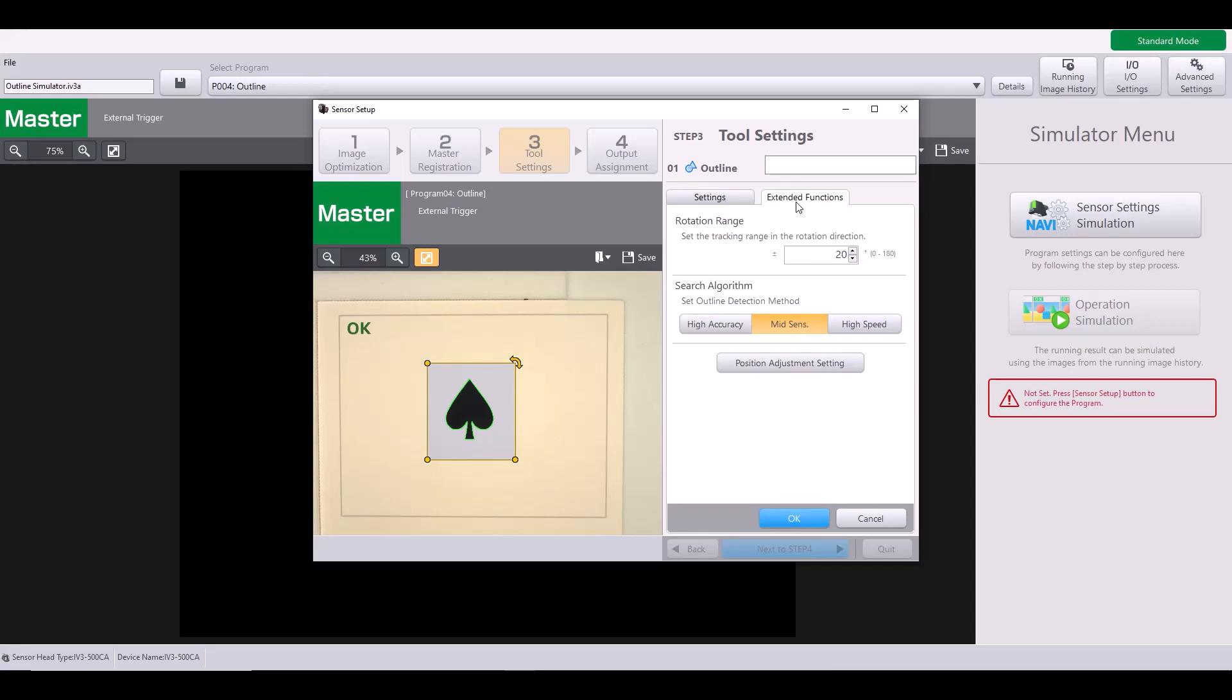First one being the rotation range. So by default, the rotation range is plus or minus 20 degrees, meaning that if my target were to shift by plus or minus 20 degrees, my outline tool would still be able to detect that shape. However, if this spade was completely upside down, because that would be greater than 20 degrees of rotation, it would not be able to find my outline and that would be a bad part. So I will leave this on 20 degrees for now, but we'll come back later in the video and change this to plus or minus 180 to allow for full rotation of my shape.